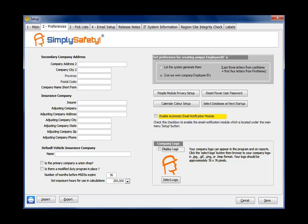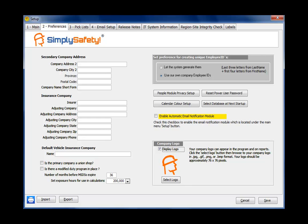At the bottom right is a way to add your company logo to the program. To display the logo in the program, you simply select a logo and click this button, Display Logo. Now your logo can be in any of these four formats: JPEG, GIF, PNG, or BMP format, but it should be approximately 76 by 76 pixels in height and width. The closer you can make it to that, the better it's going to look. And my own preference is put it in PNG format with a transparent background.